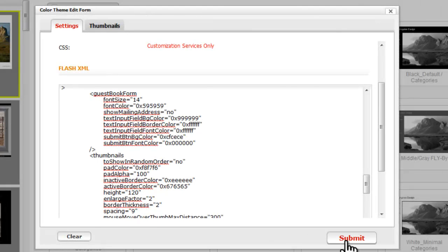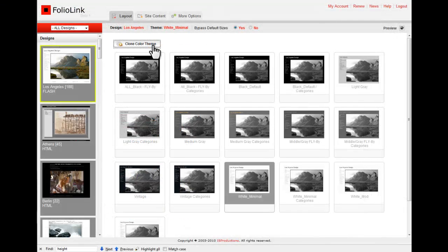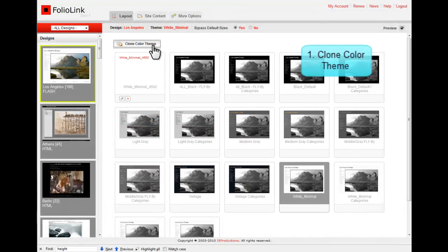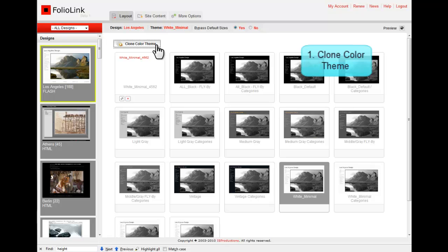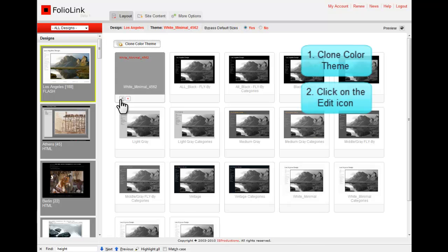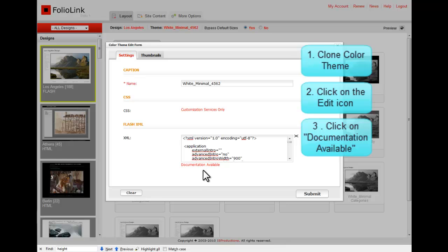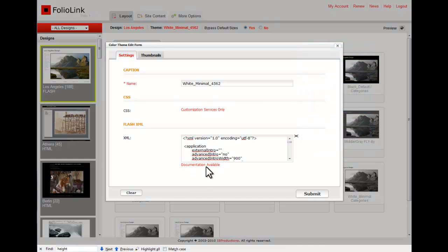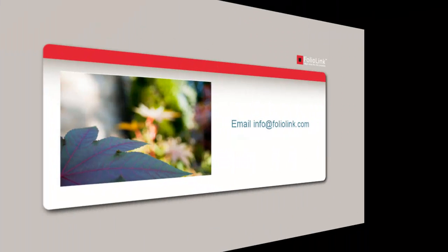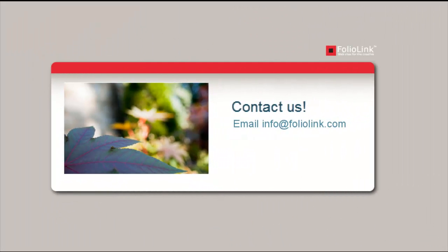For more customization options, see the XML documentation for your specific layout. If you have any questions, please refer to our Help menu, or feel free to email us at info at foliolink.com.